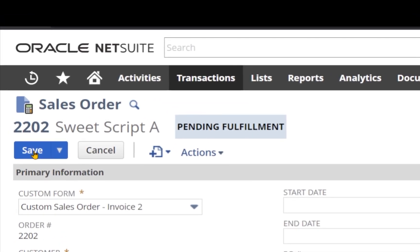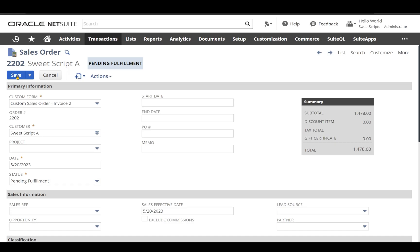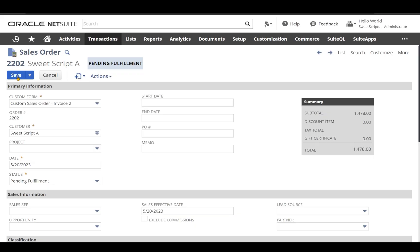...the moment you click the save button, the client script save record function will be executed and it will do the validation as per your script logics.